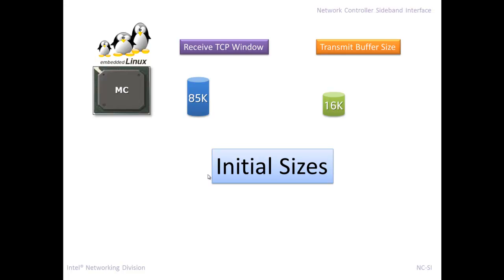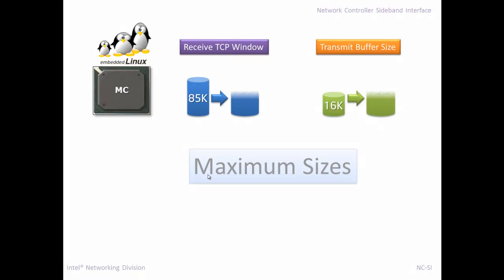There's the transmit, there's a receive side, like how much can I receive? And the other one is how much of the network stack can the BMC transmit out to the queues within the OS? And then that eventually gets sent off to the NCSI interface. But from a Linux perspective, these are the two things that are of importance to a Linux stack. And they have initial size and then they have maximum sizes.